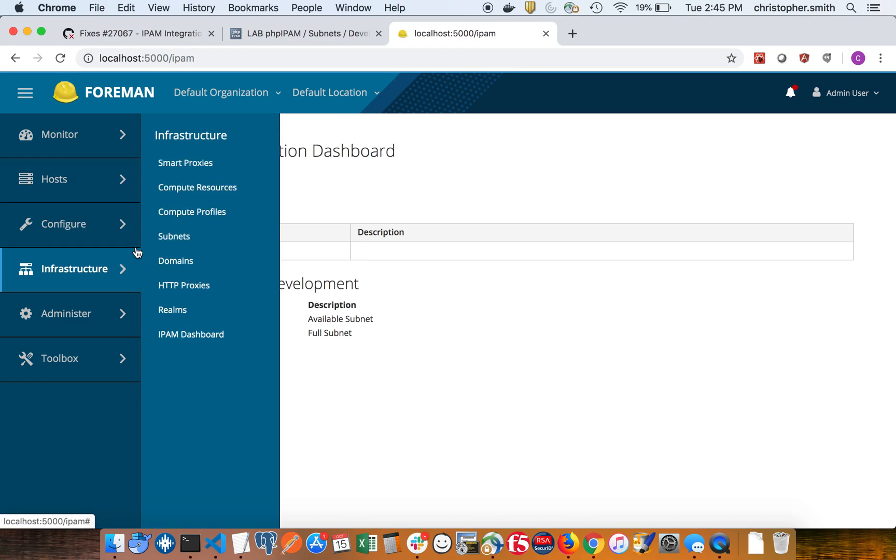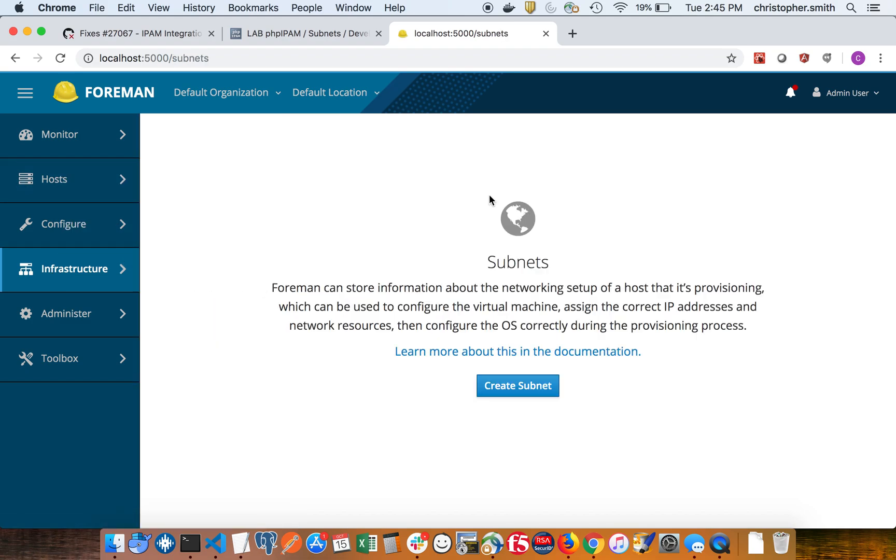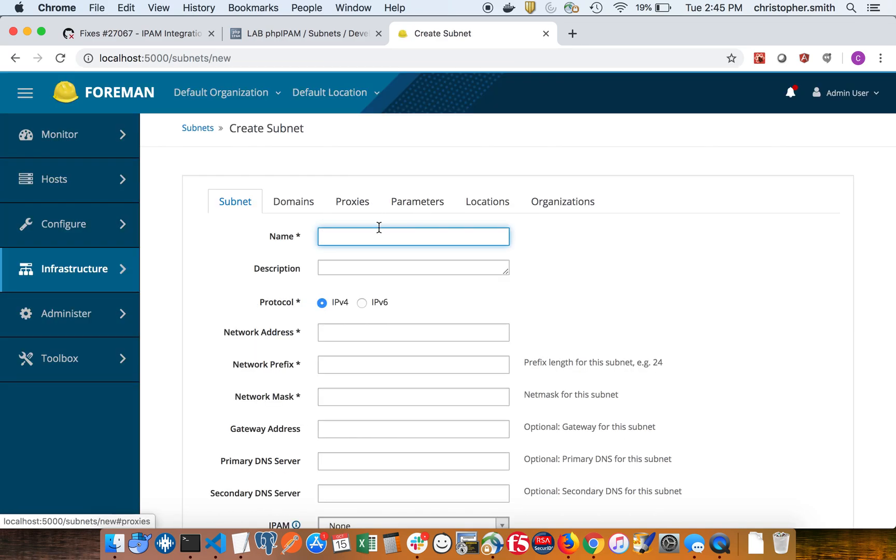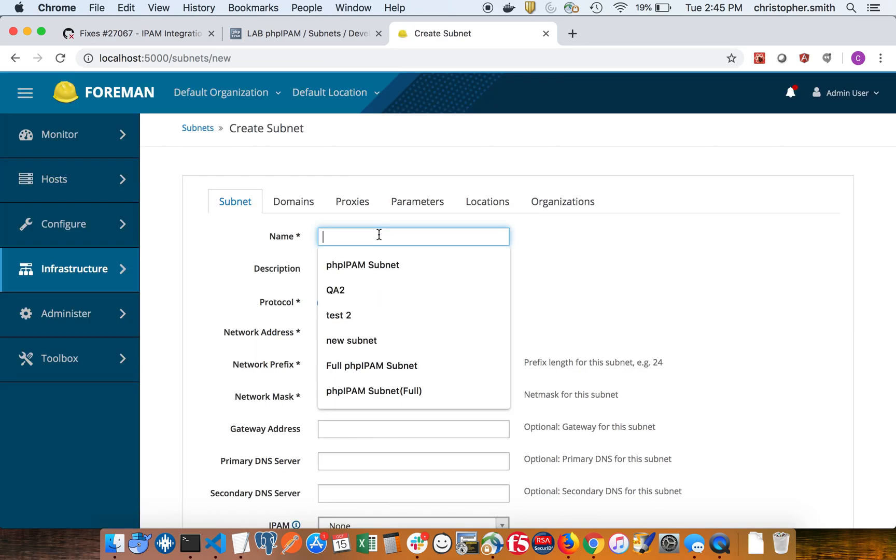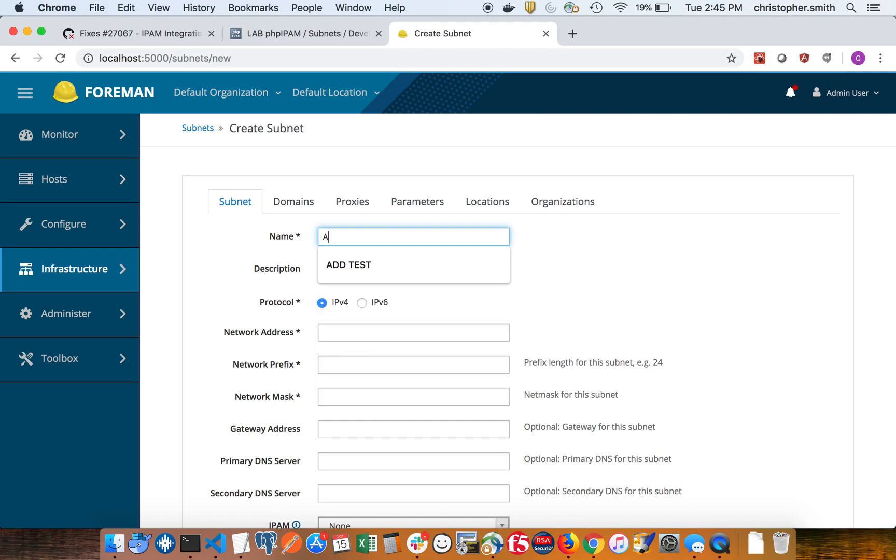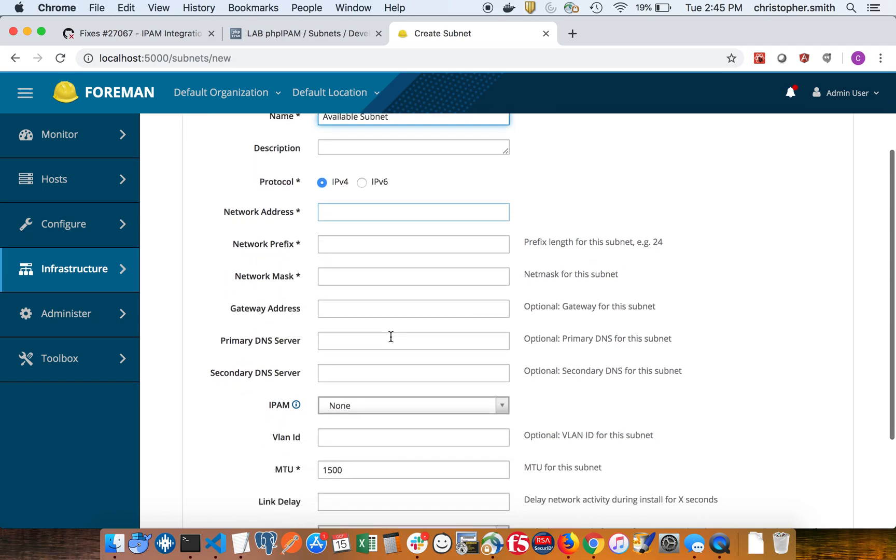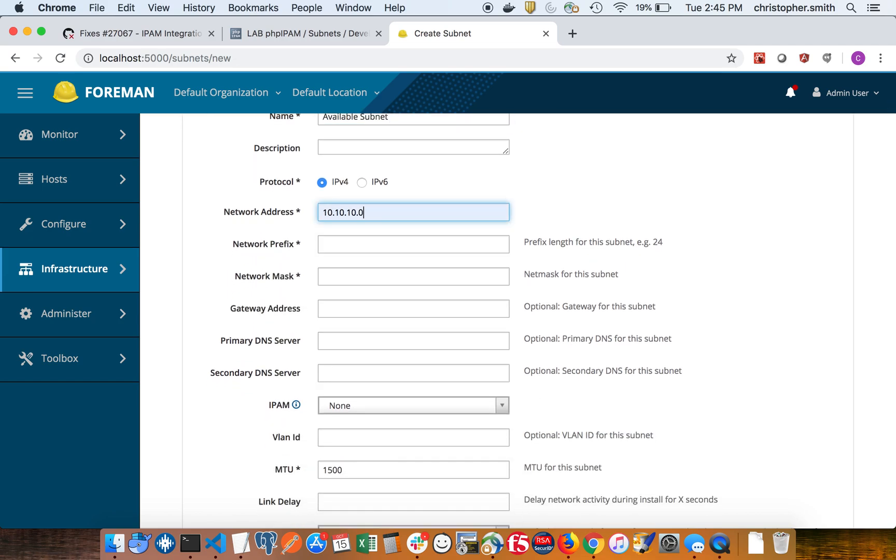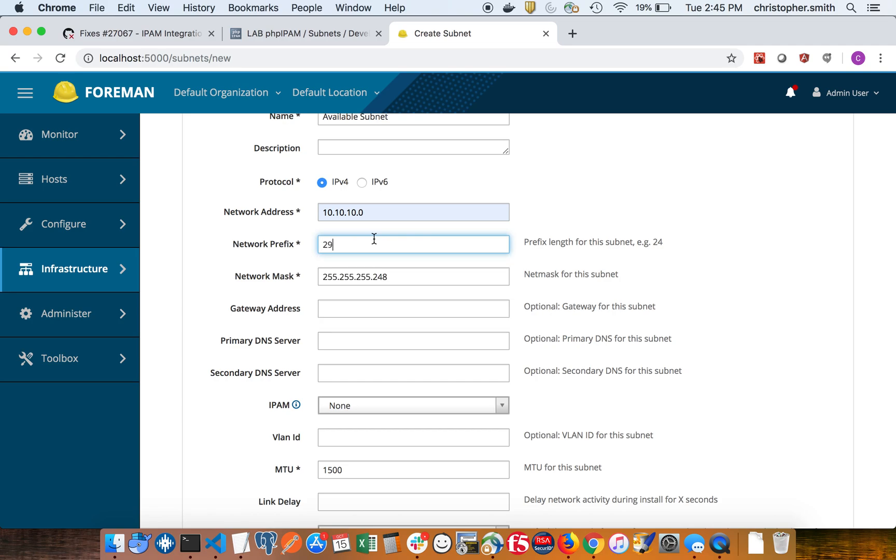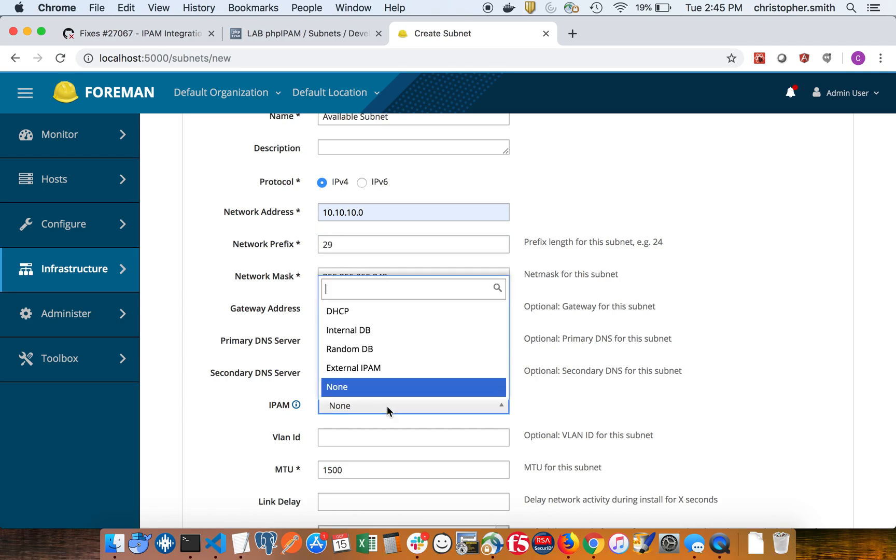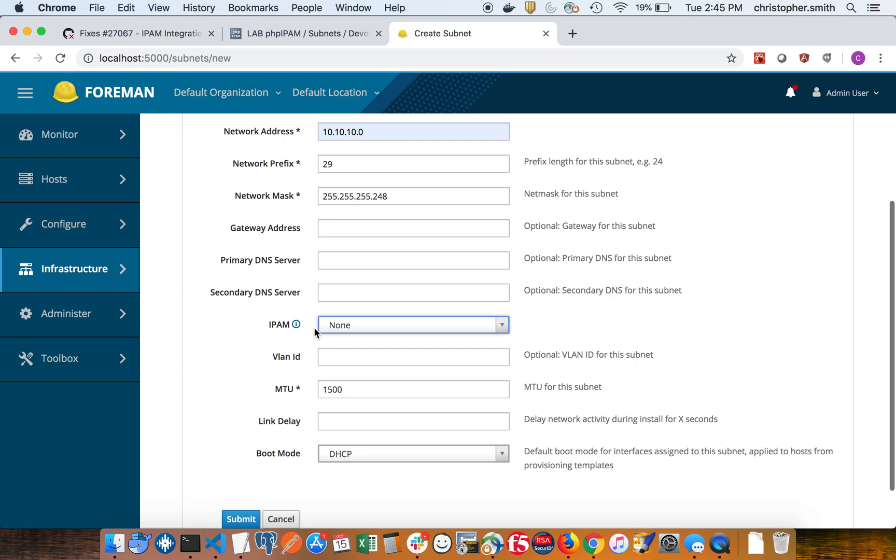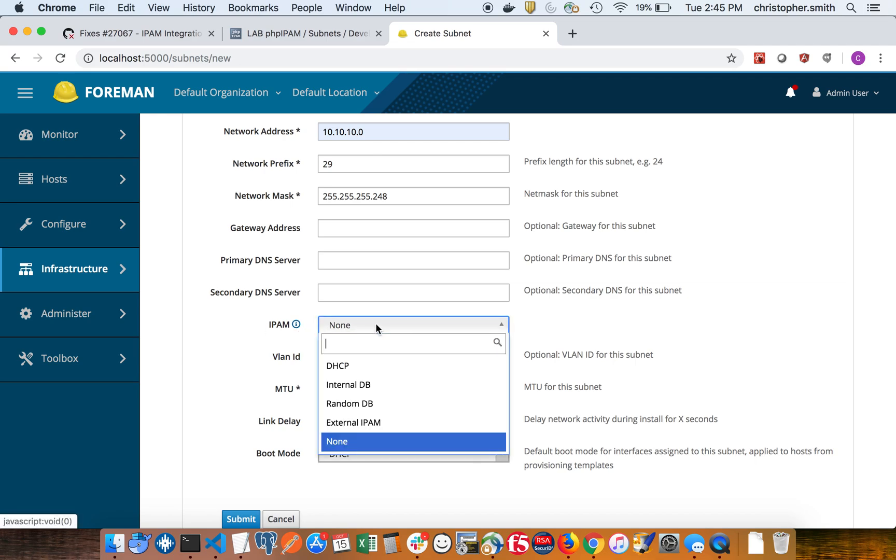So now I'm going to create the subnets that I just created in PHP IPAM in Foreman. Okay, so the first one's going to be the available subnet, and that was the 10.1 slash 29 which has six addresses. You can see here in the IPAM drop down there's a new item called external IPAM.